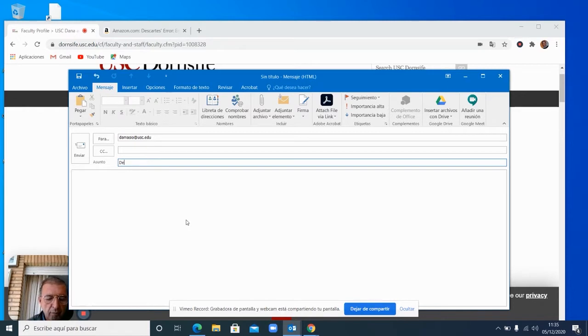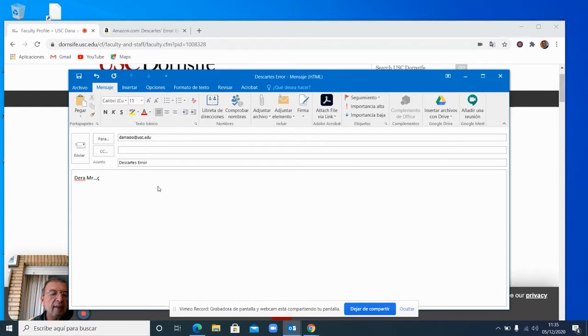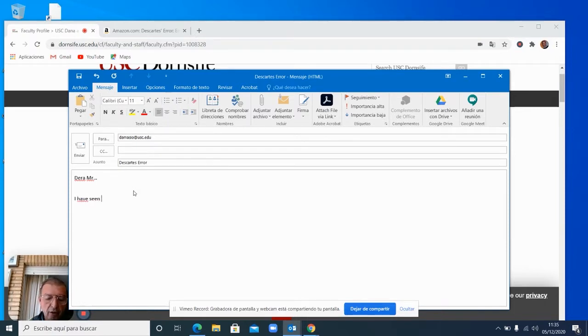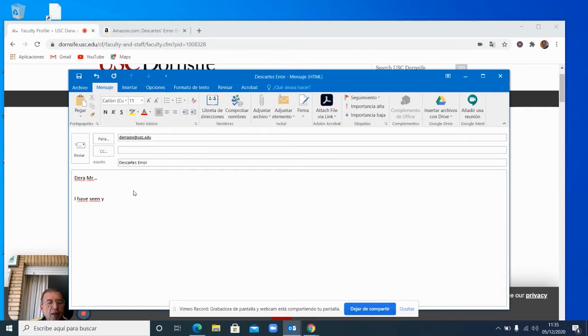So I did put Descartes error. And I said, dear Mr. whatever. I already sent the email. This is just for you to see. I have seen your book. And then I wanted to send him a little piece. I thought to myself, why don't I send him the piece in which Guru Raj spoke about this.